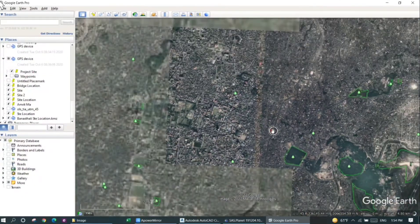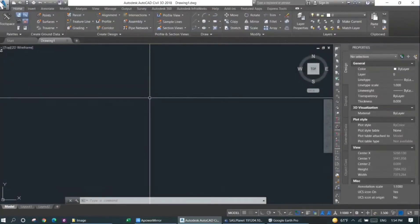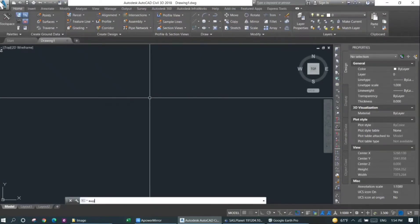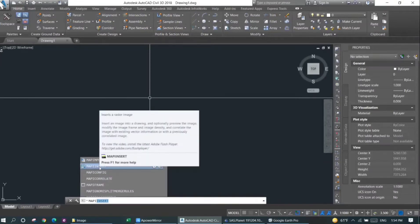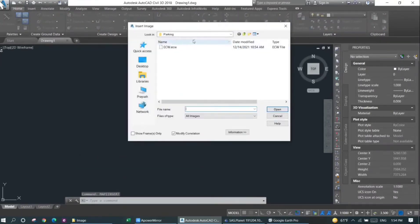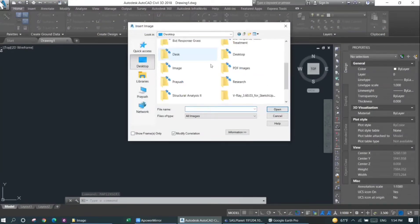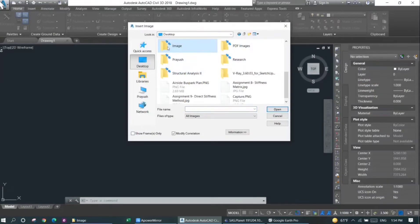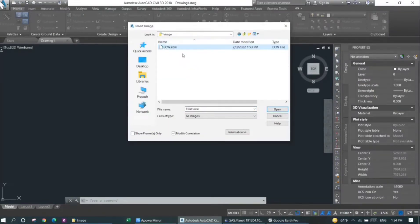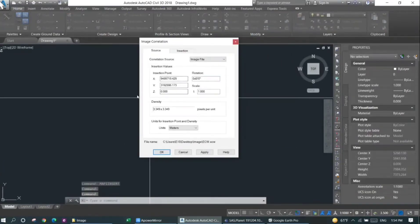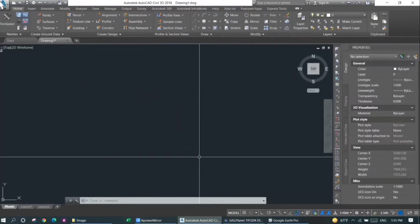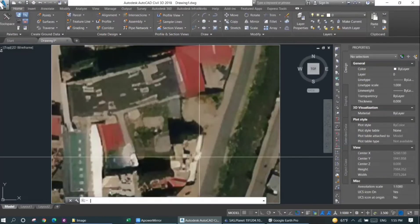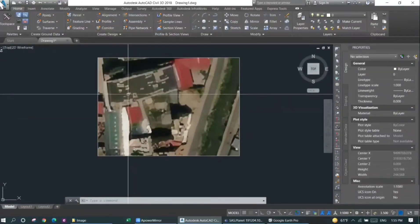Now I'll import the image into Civil 3D. For that, I will type in MAPINSERT. This will help me import the downloaded ECW file. I'll just go into the image file and then select the ECW file and then press enter. You can also change the insertion point location. However, if you want this in the coordinate system, you shall leave it as it is and then press OK. Now press Z, enter, E, enter, and now you can see your image.